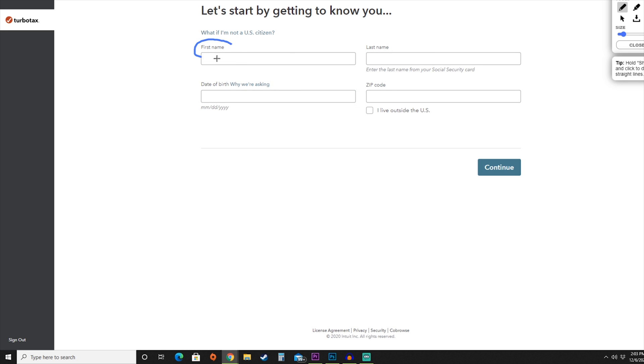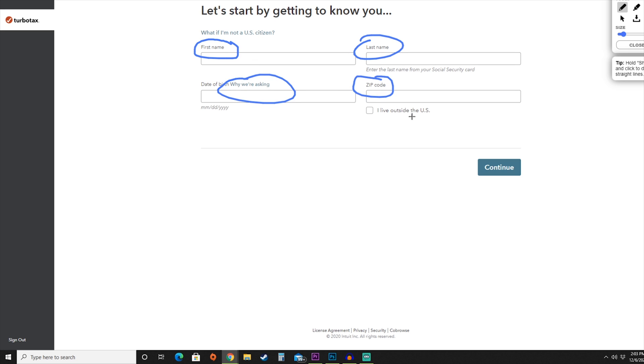On this page, you're going to add your first name, your last name, your date of birth, as well as your zip code. Once you have all of that information entered, you're going to hit continue.